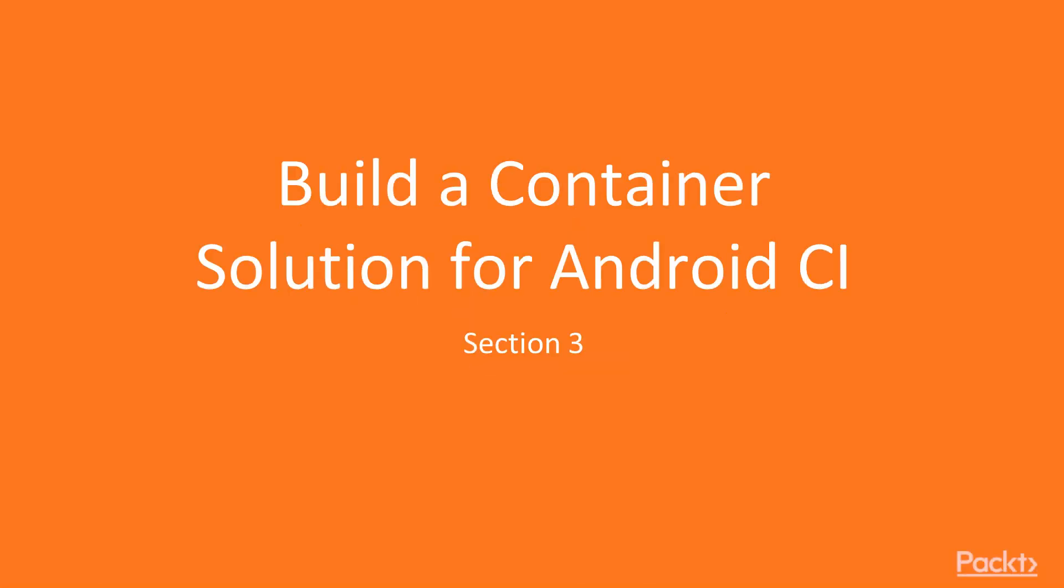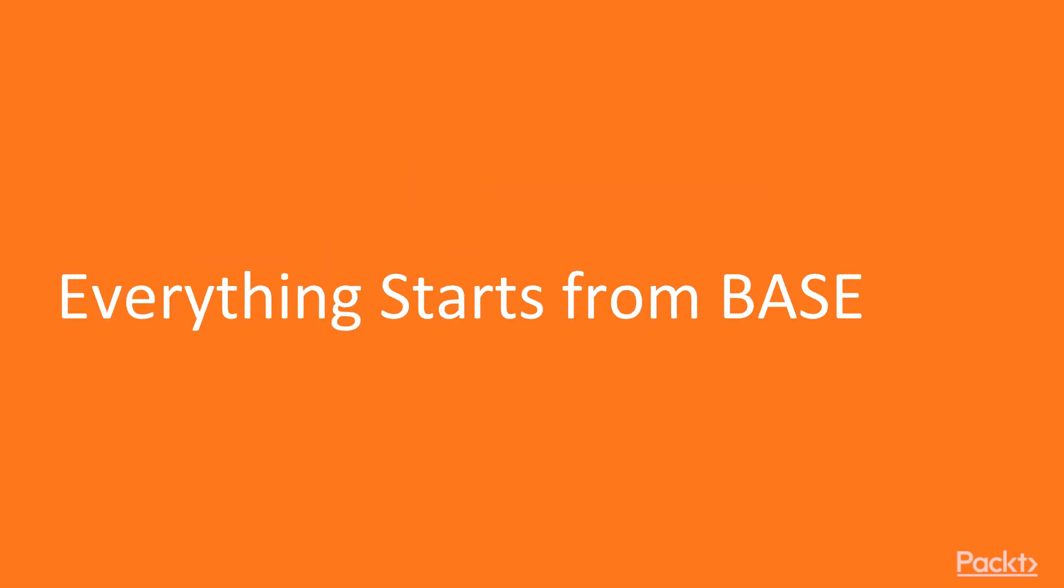Welcome to the course of Android Continuous Integration with Docker and Jenkins. In this section, we will talk about build container solution for Android CI. In this video, we're going to learn about everything starting from base in order to make it right from the beginning.